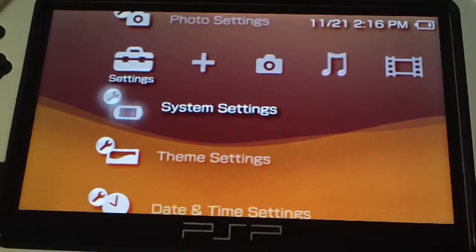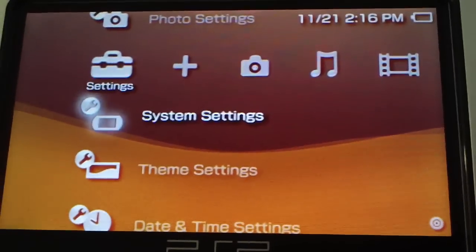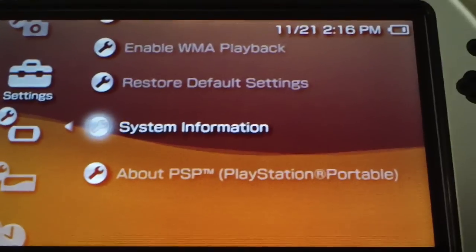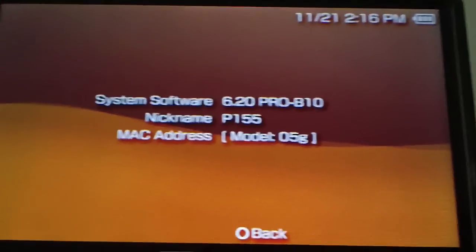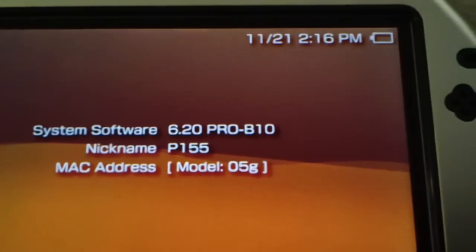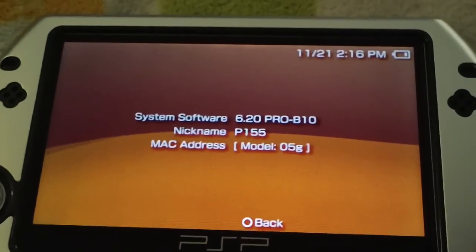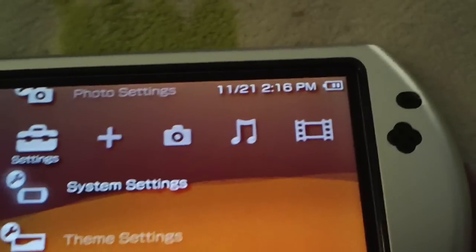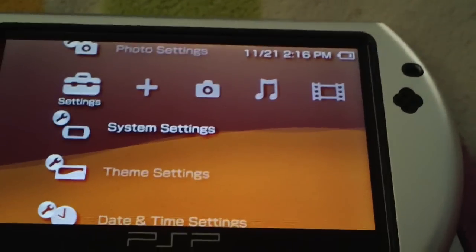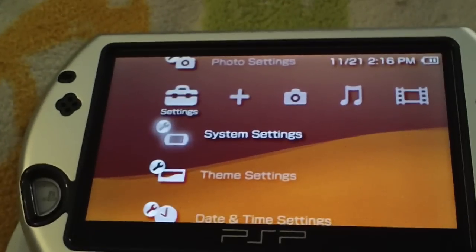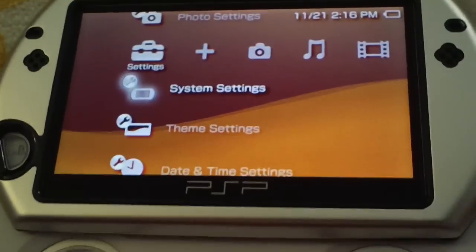Now normally if you did a reset device on a light CFW it would uninstall the CFW. So we're going to go over to system settings, system information, and we still have PRO B10. So the permanent patch is working magnificently. That's it for this tutorial, how to install 6.20 PRO B10 on a PSP Go.